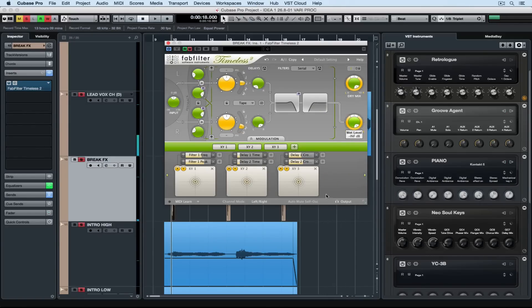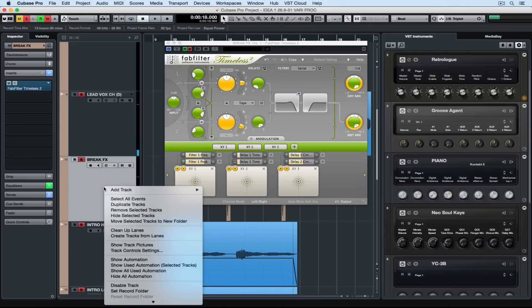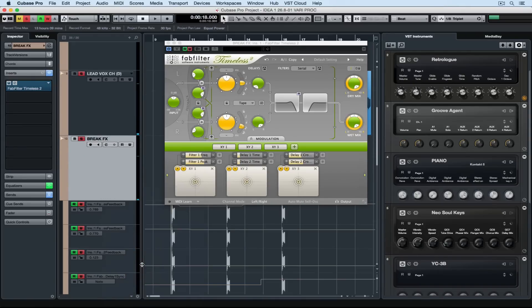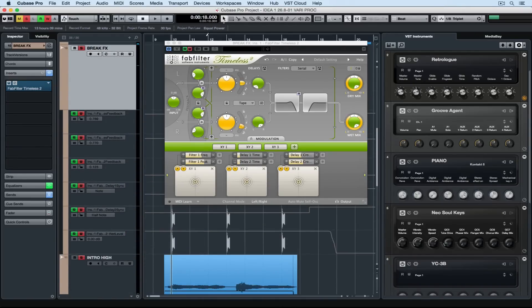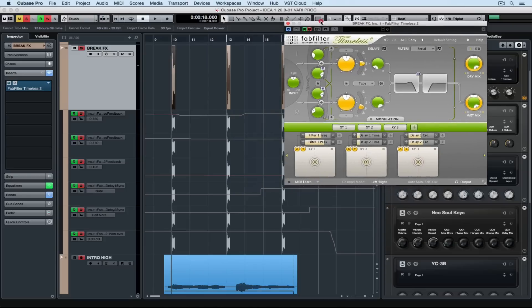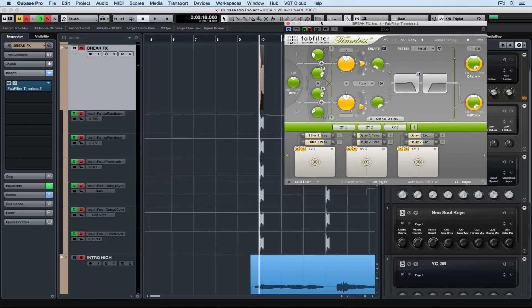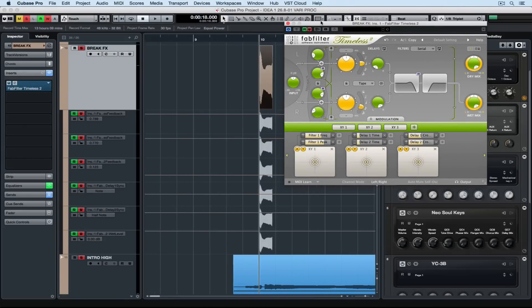Now you'll notice it hasn't shown up on the project window. To do that, we right mouse click on the track and select show used automation. And then we can see all of the automation that we've just written into the track.